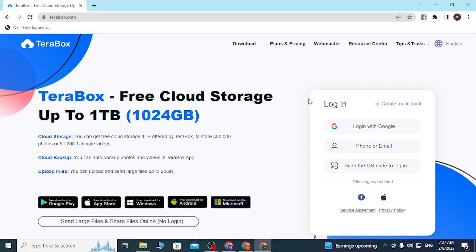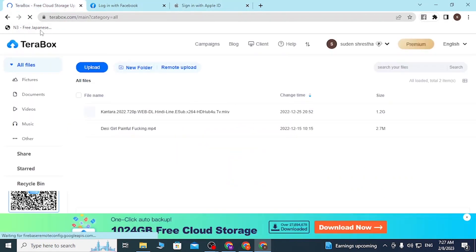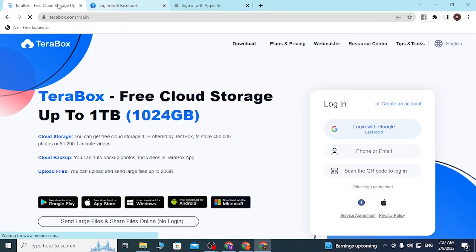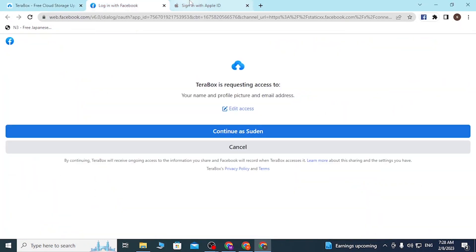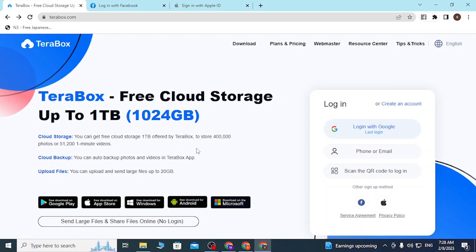After you land on the home page of TeraBox, you can see there is a login panel available on the right side of the screen. You can choose to log in with your Google, Facebook, or Apple IDs from over here. If you click on these buttons, a login page for your respective account will open, and after you log in you'll be signed into TeraBox.